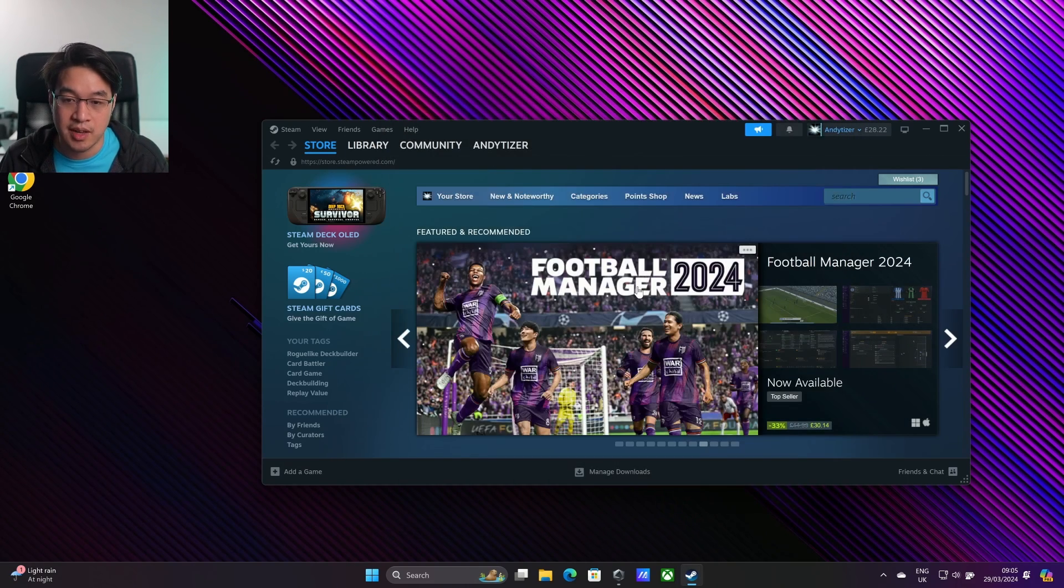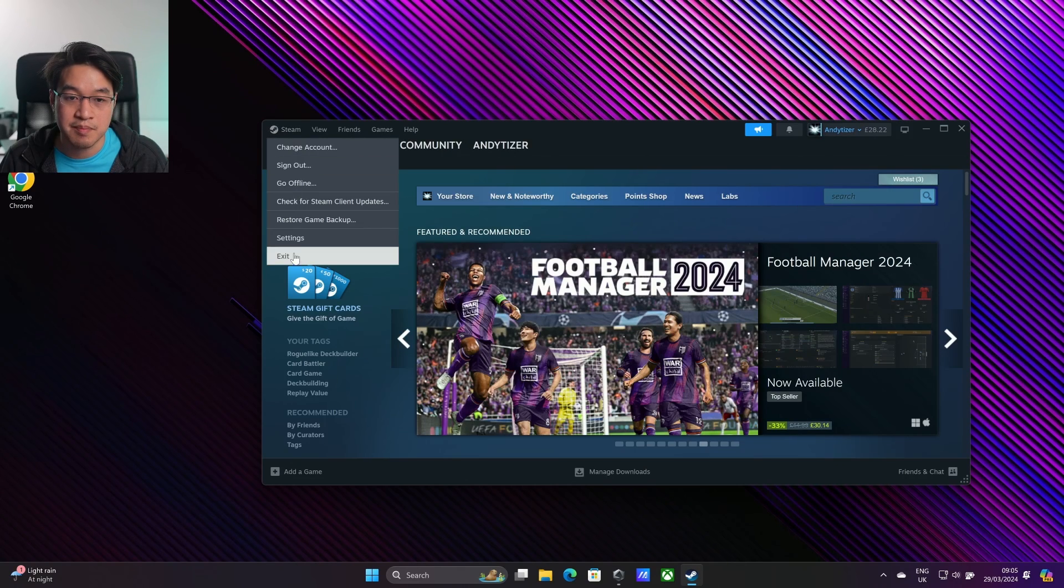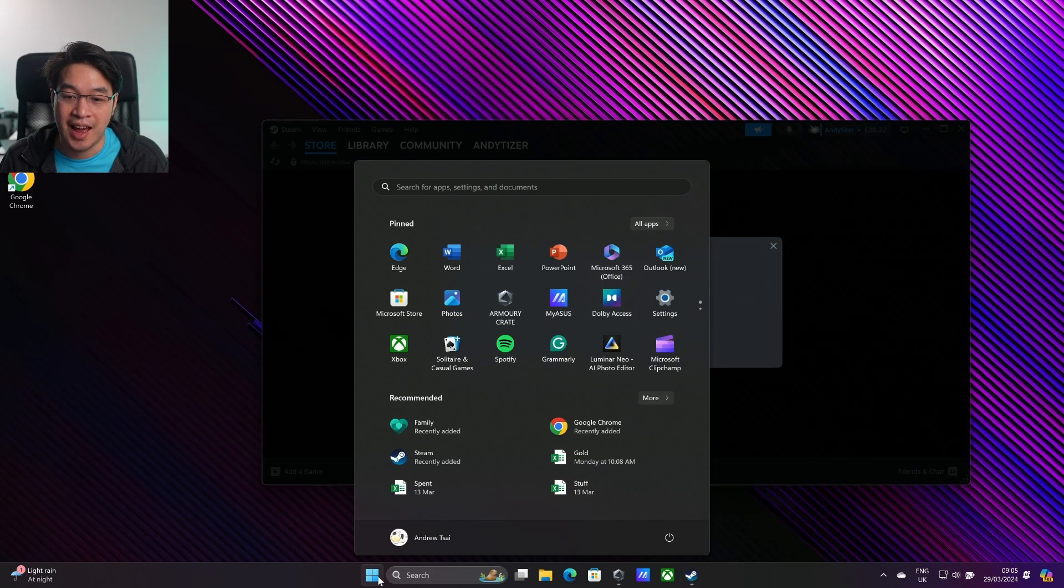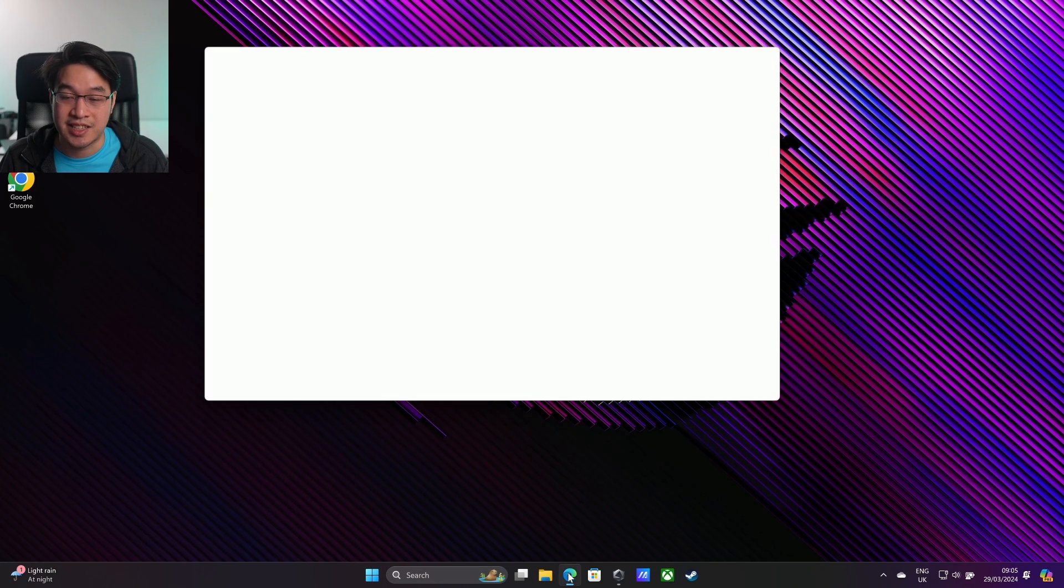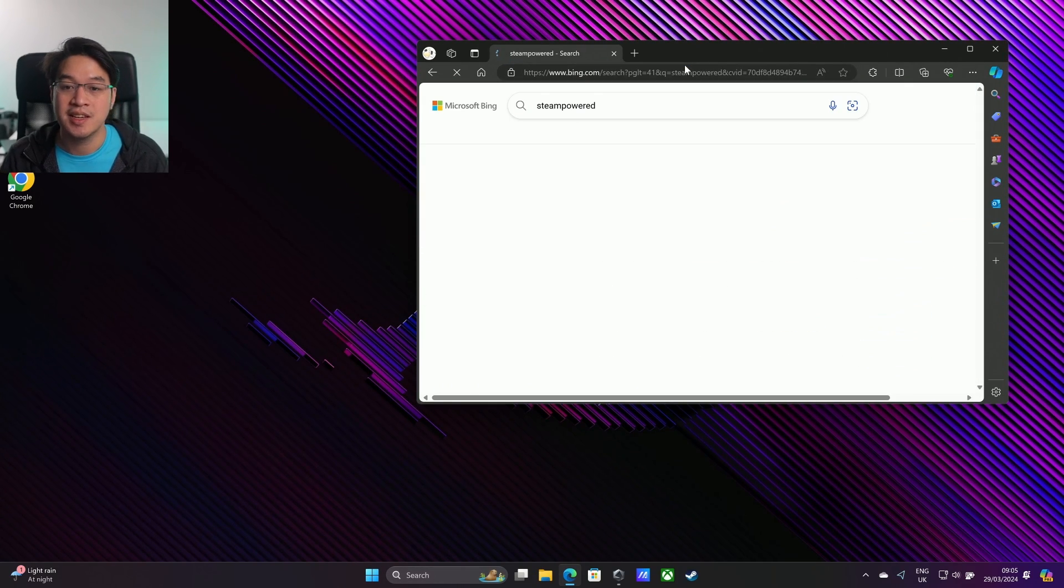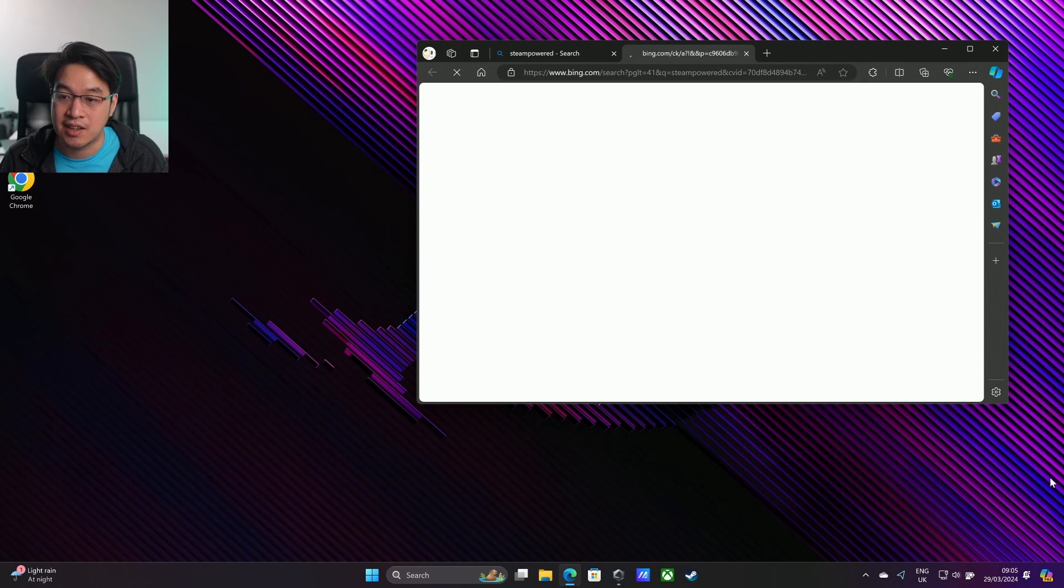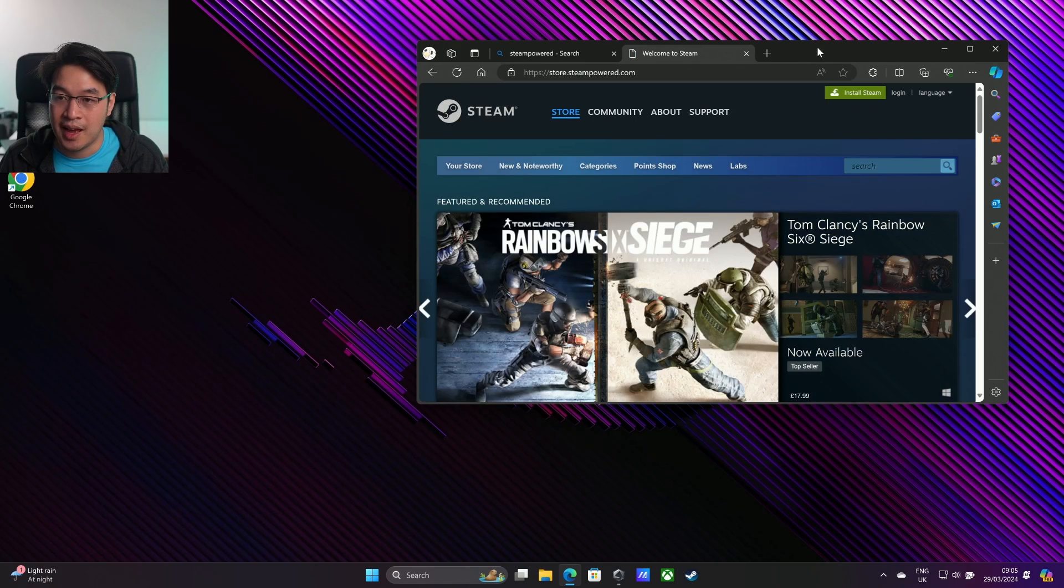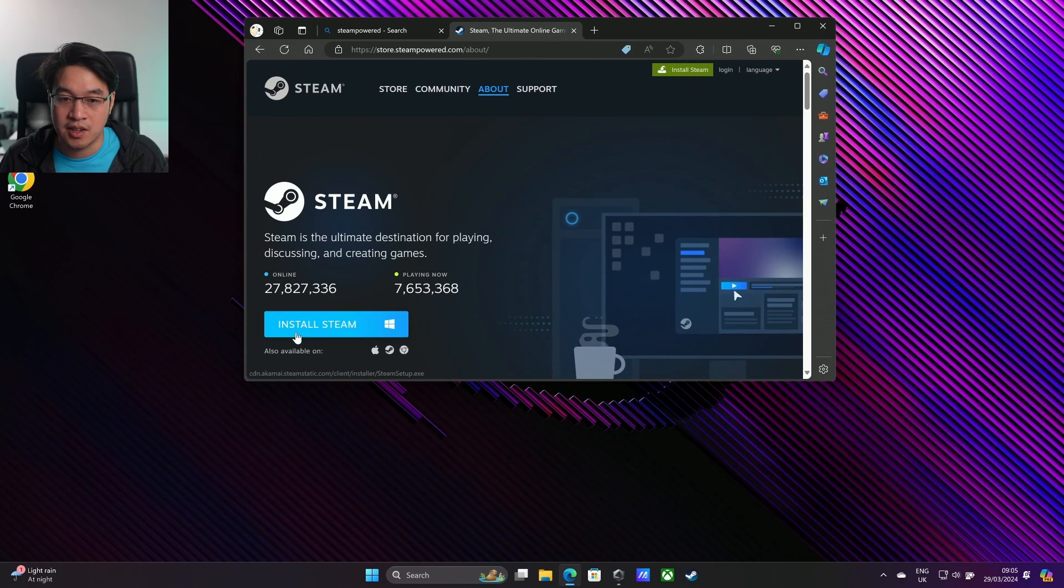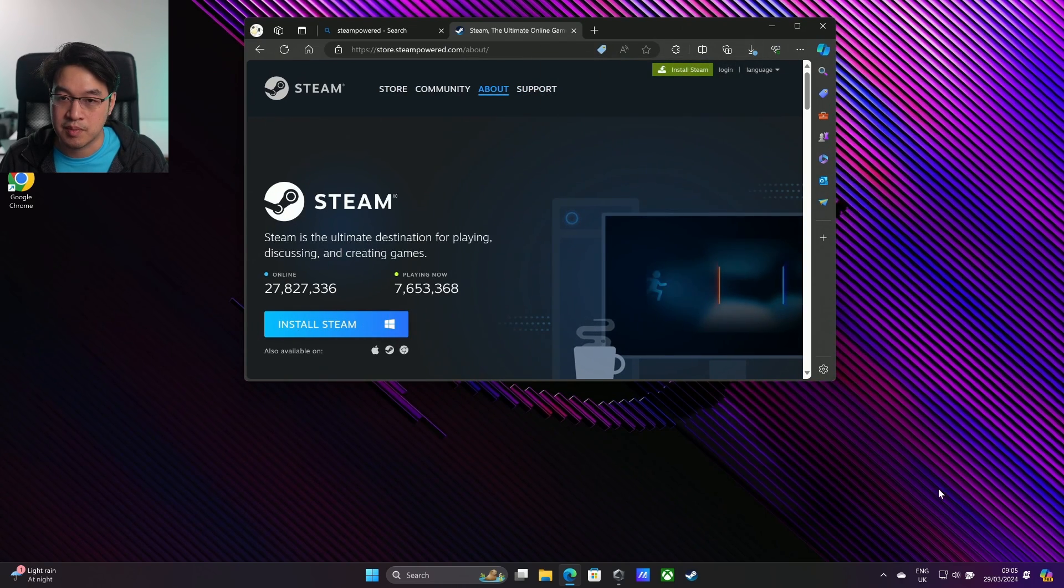What I'm going to do is close down my Steam, click on Exit here, and then we're going to reinstall Steam in a different location. I'm going to go to Steam Powered and download Steam all over again. I'll click on install Steam here and install the Windows version.